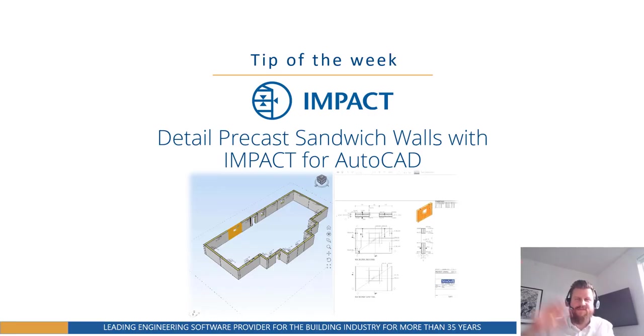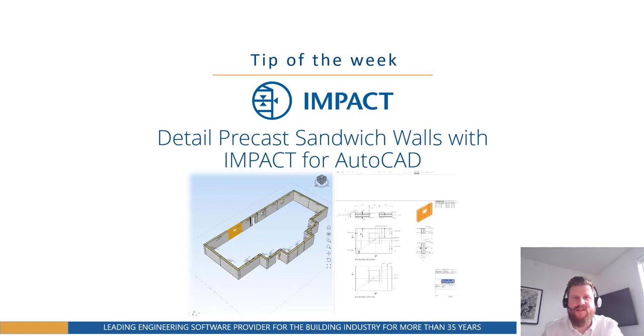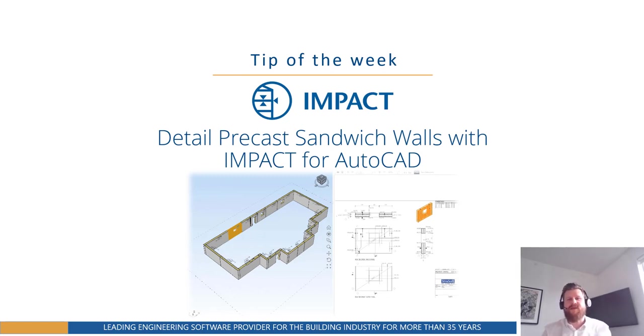Hello everyone, Nick from SwoopSoft here and welcome to yet another tip of the week. So this week we're going to be quickly looking at detailing precast sandwich walls with Impact.